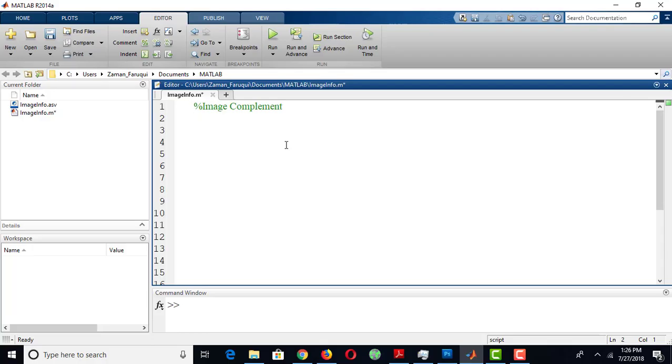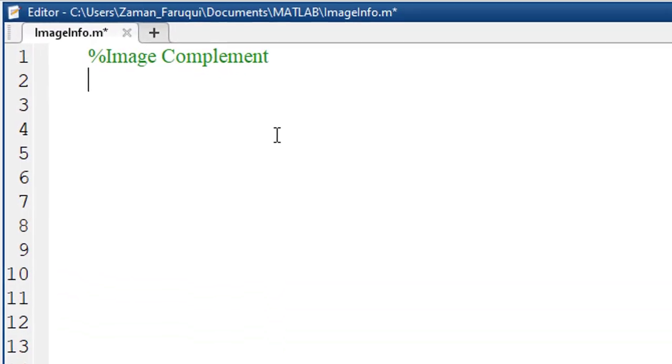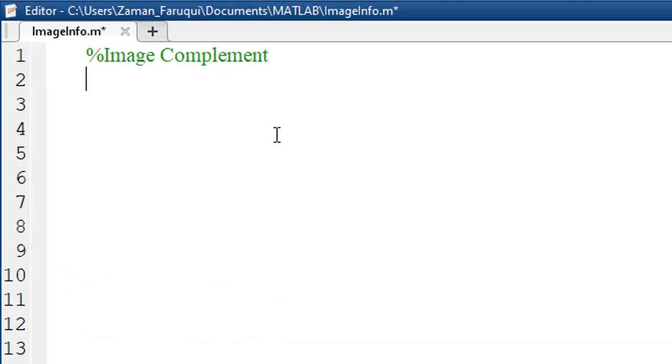In this tutorial, we will learn how to complement an image using MATLAB. To do that, we have to load an image in MATLAB.